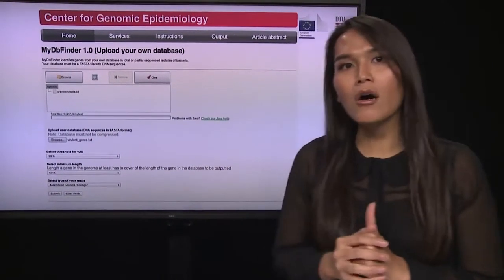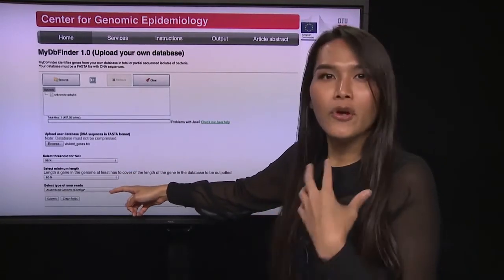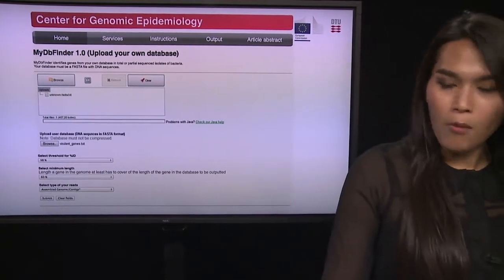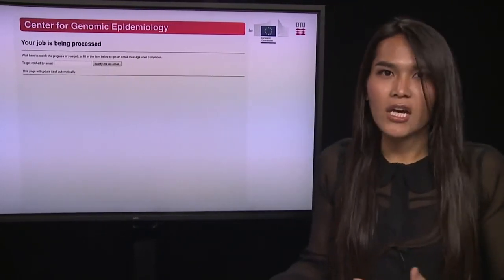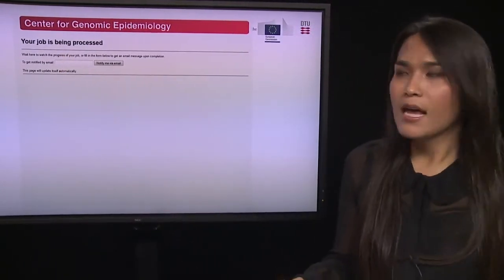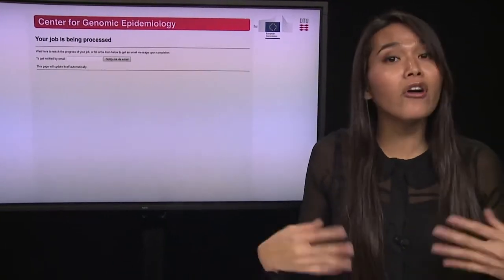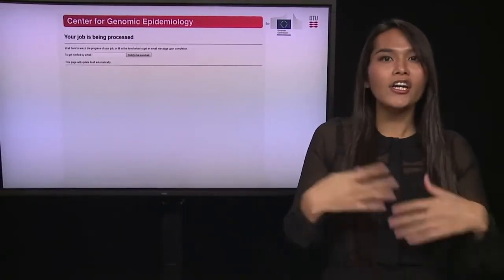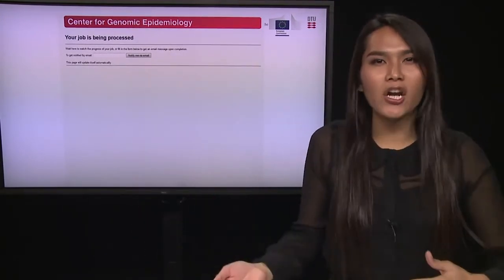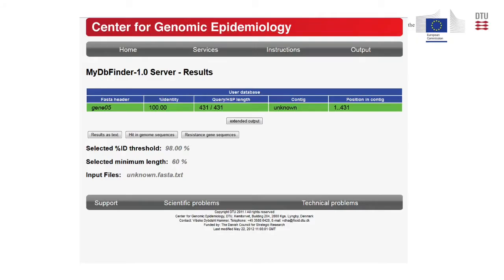Once you have browsed your unknown genome, uploaded your database, chosen all the options, and selected the correct data type, you are ready to submit your job by clicking 'Submit.' This leads you to another page that shows whether your job is being processed. You can also enter your email and click 'Notify Me via Email' — once your job is done the program will send you the output link. You can start another submission right away without waiting.